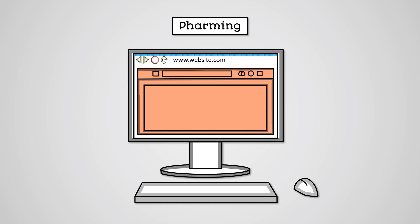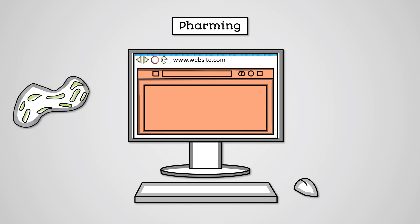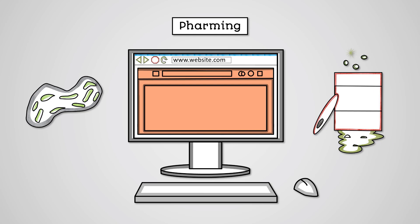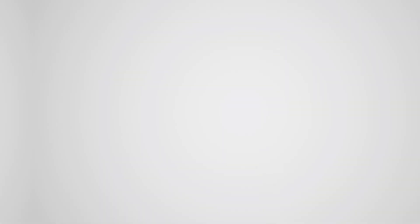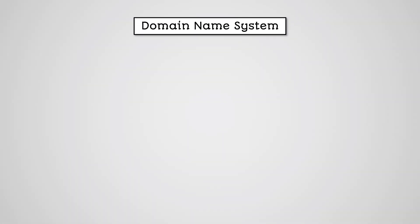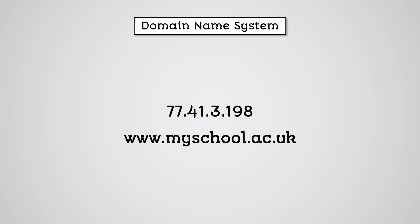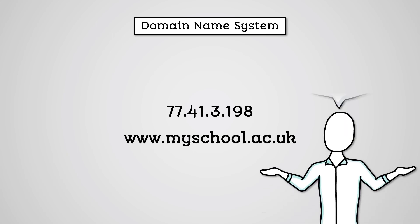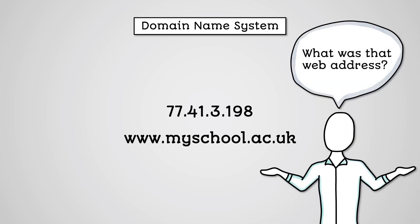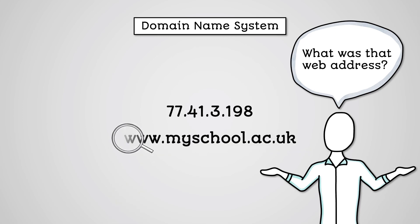The first is via infecting the user with malware that will redirect the user to the fake website. The second is via DNS poisoning. DNS is the domain name system and it is responsible for converting the URL you type into your browser into the actual IP address of the website's server. This is because websites aren't actually accessed via their URL, but rather their IP address.